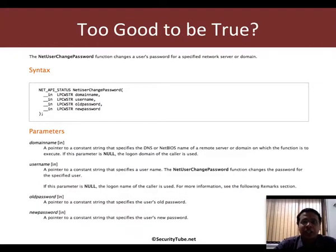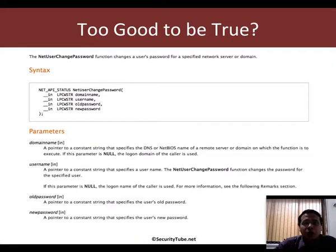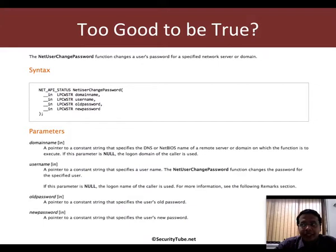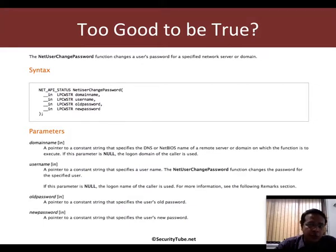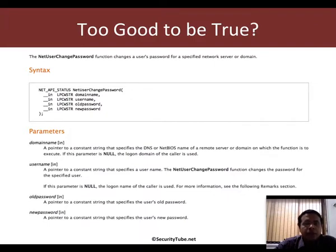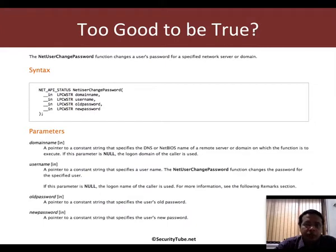In the last video we saw how Railgun could actually be used to call arbitrary functions in DLLs on the victim system. So is it too good to be true? Let's actually go ahead and try a function called NetUserChangePassword which changes the password of a given user.